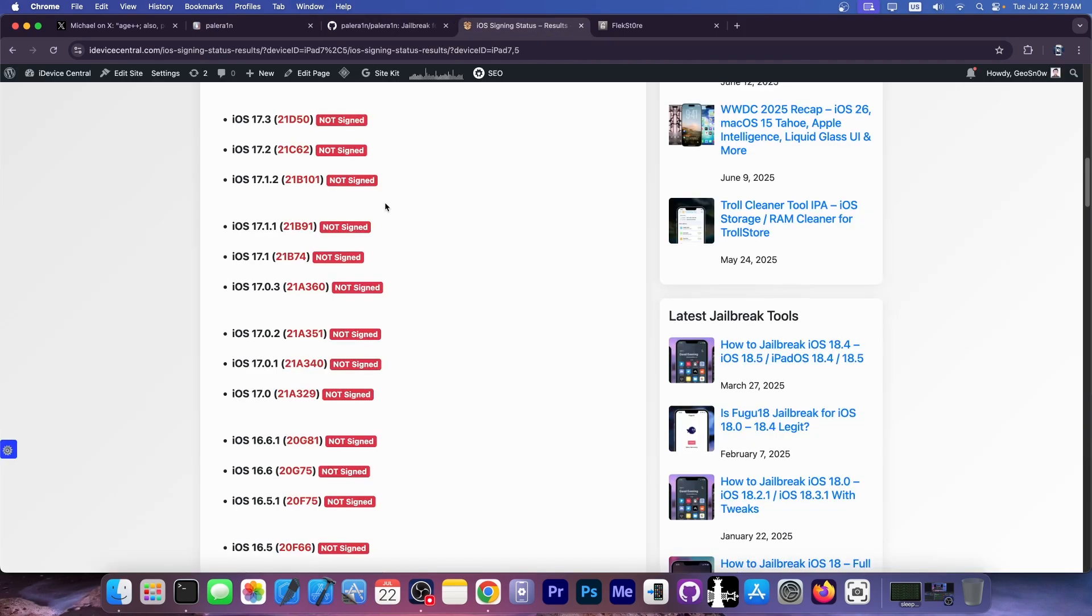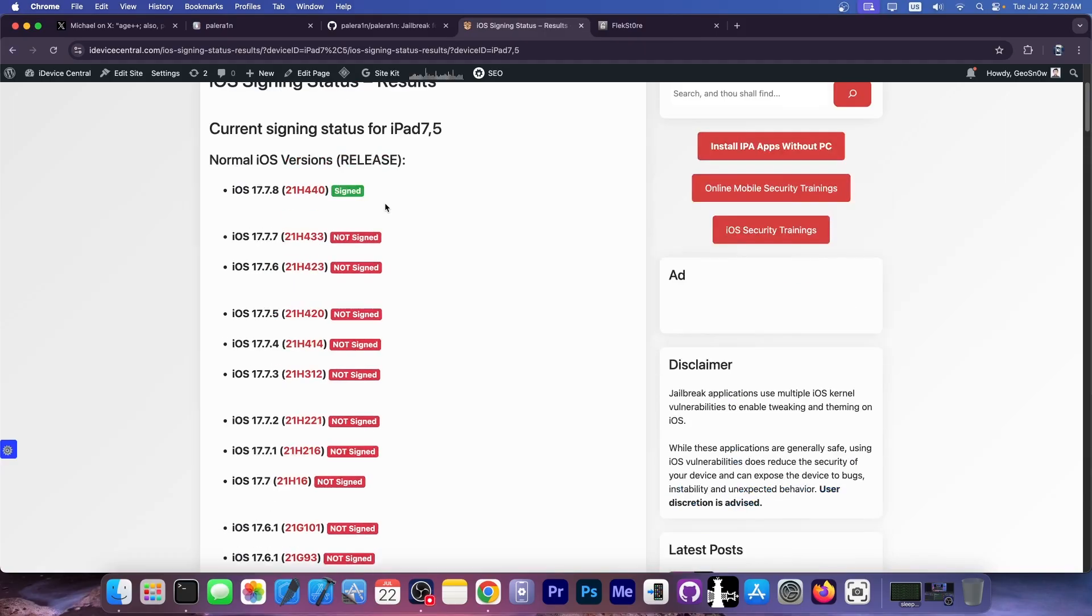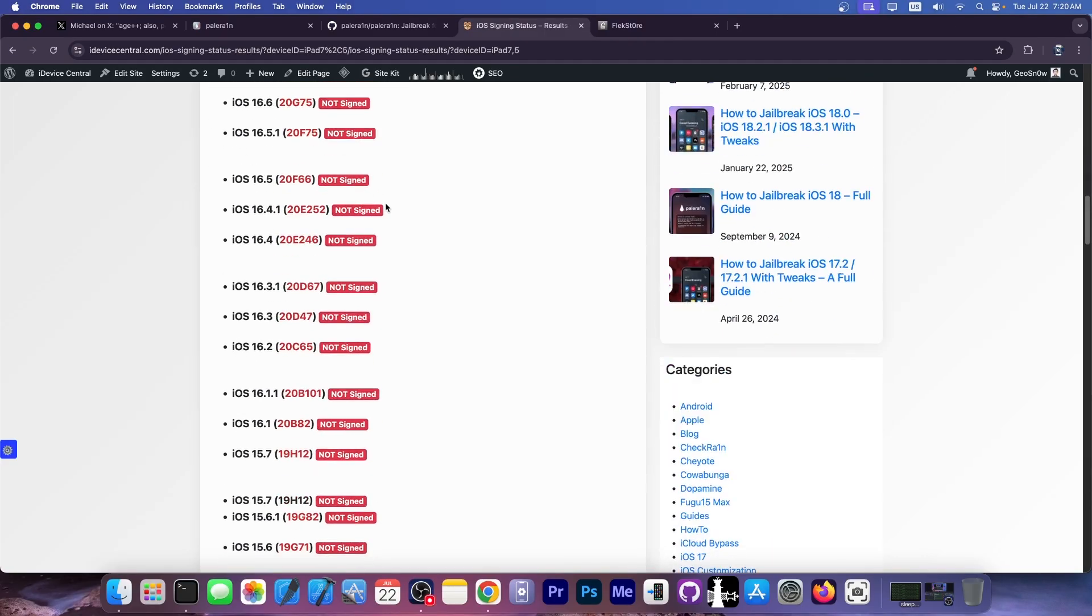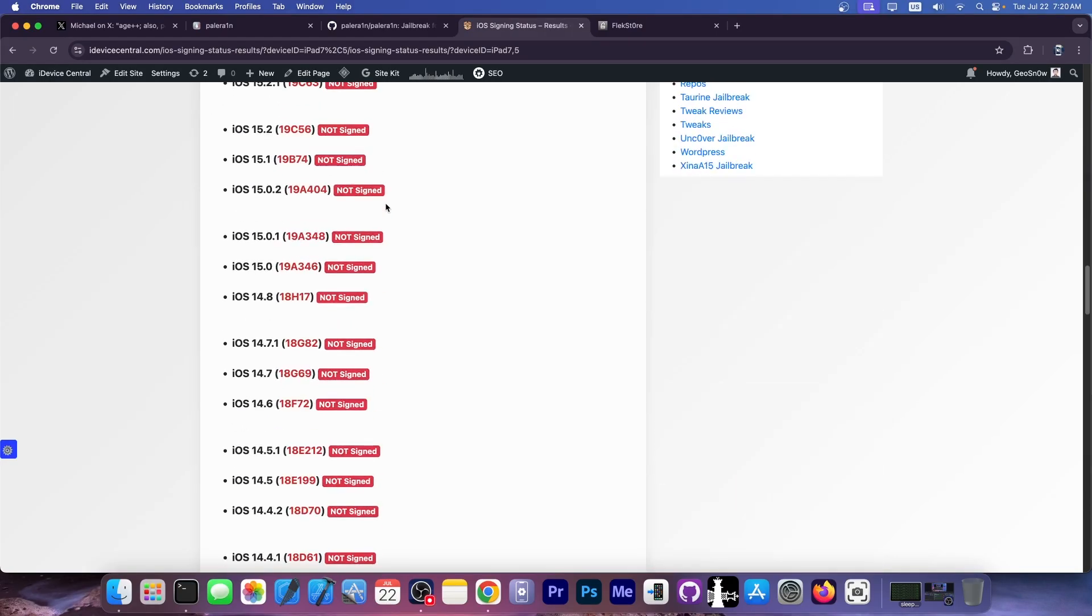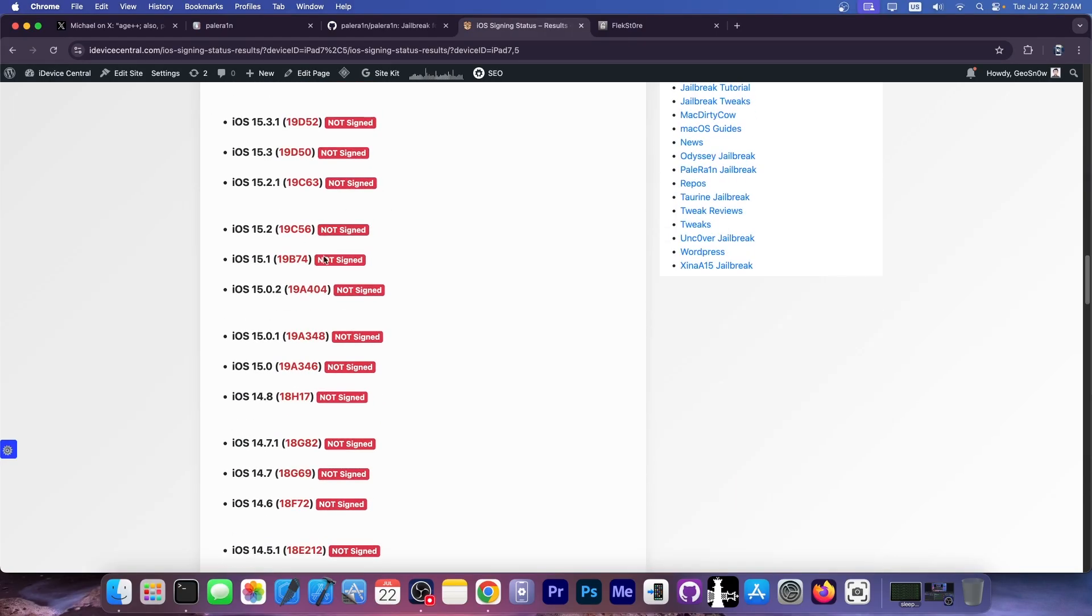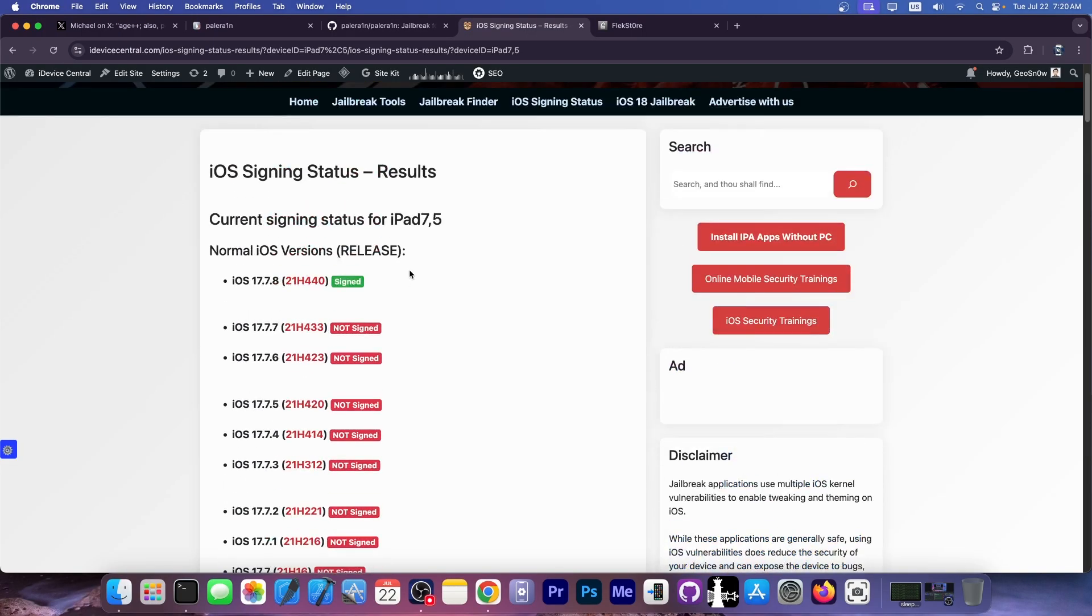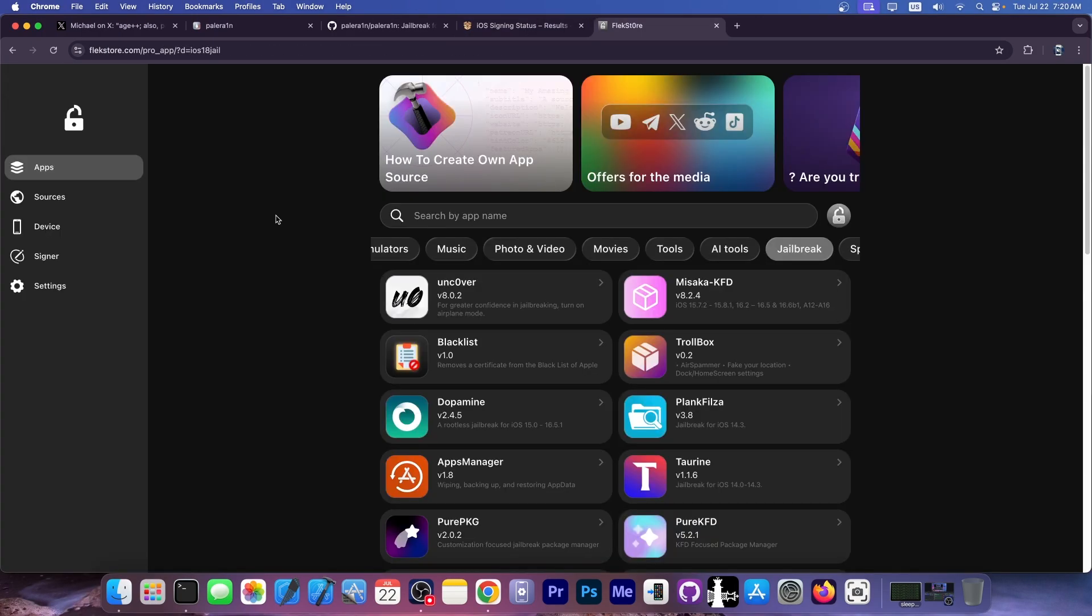It's good to see that you can jailbreak this entire range of iOS versions, all the way down to iOS 15.0, with Palera1n on certain devices. That would be the iPad 6th generation, iPad 7th generation, iPhone X, iPhone 8, and so on, on their supported iOS versions.